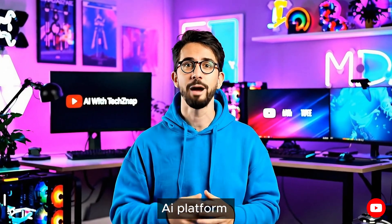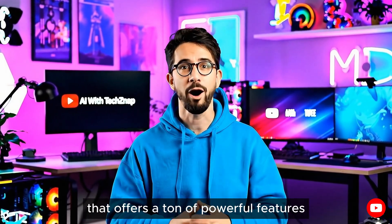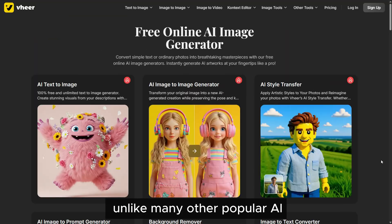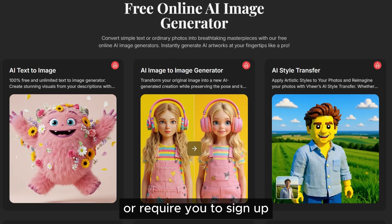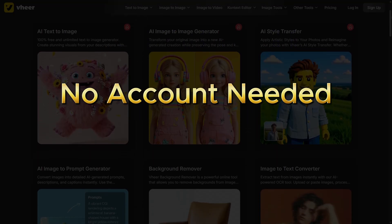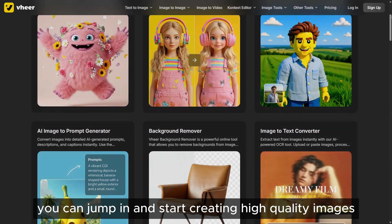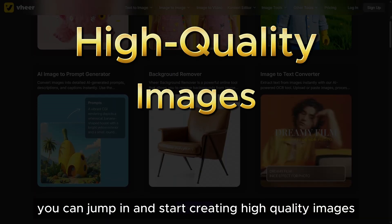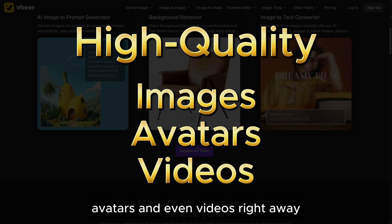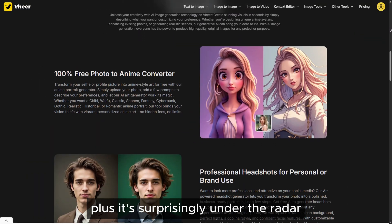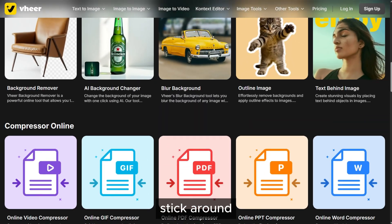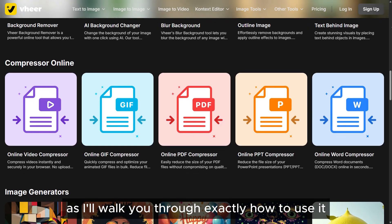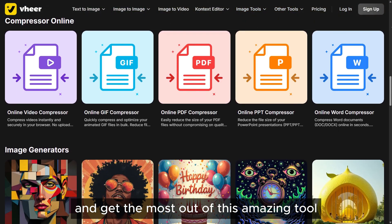Hey everyone, today we're exploring an AI platform that offers a ton of powerful features for absolutely free. Unlike many other popular AI tools that limit you to just a handful of free generations or require you to sign up, this one has no barriers, no account needed, no hidden paywalls. You can jump in and start creating high quality images, avatars, and even videos right away. It's surprisingly under the radar, so not many people know how capable it really is. Stick around as I'll walk you through exactly how to use it and get the most out of this amazing tool.